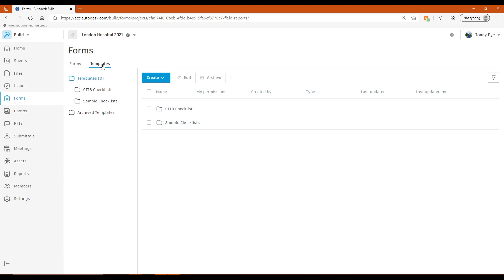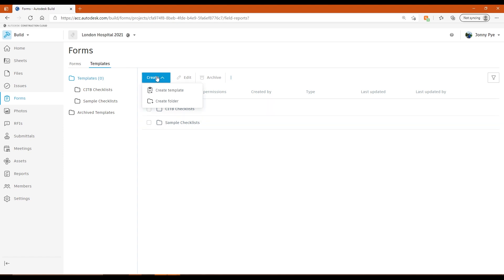This would be where I create the folder structure for the forms. I can create subfolders if I want to. I can archive any checklists that are in here.